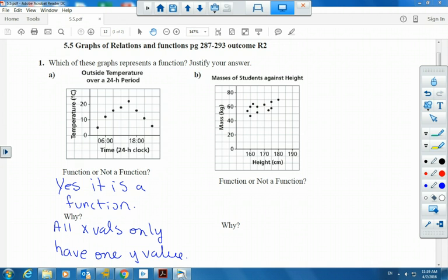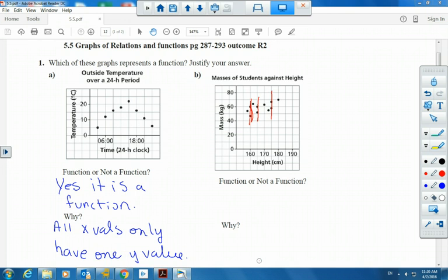Now let's have a look at the second graph. Is it a function or not? Why would you say not? Because if we look right here, we can see that an x value has two different y values — and that only needs to happen once. So this is not a function.